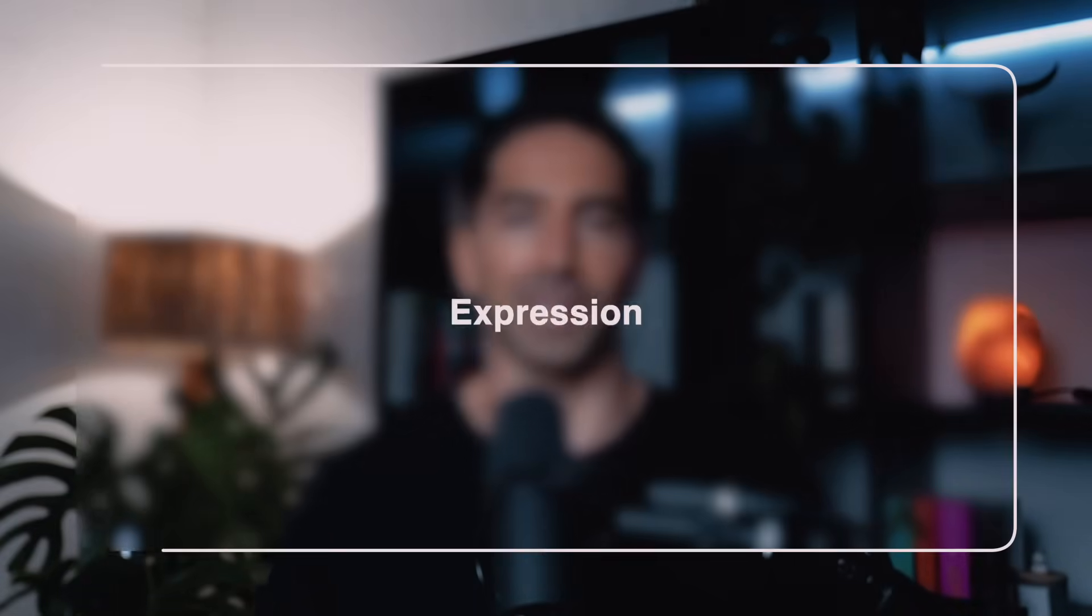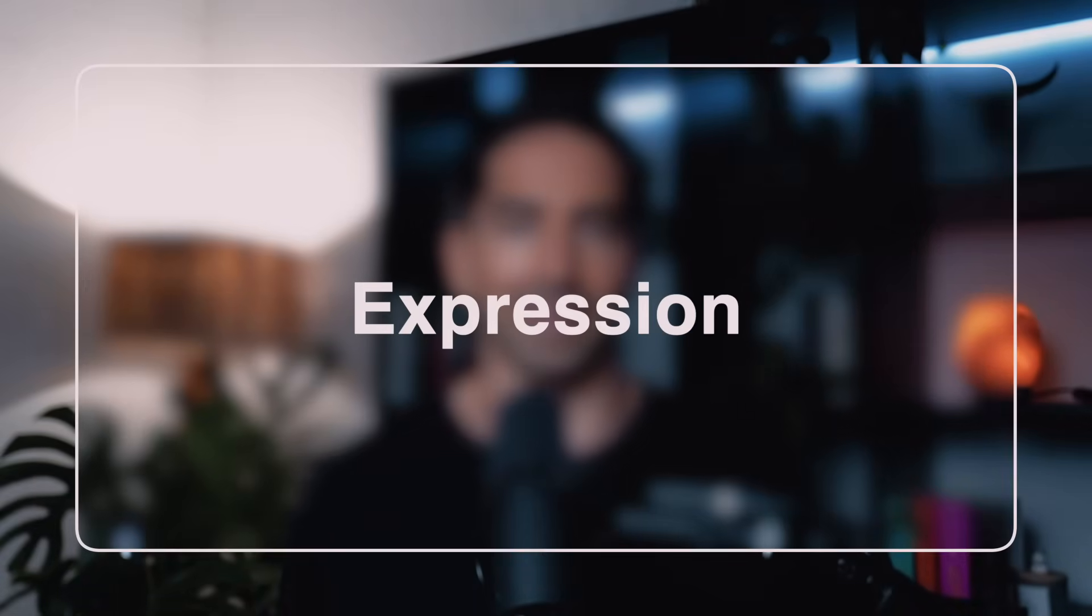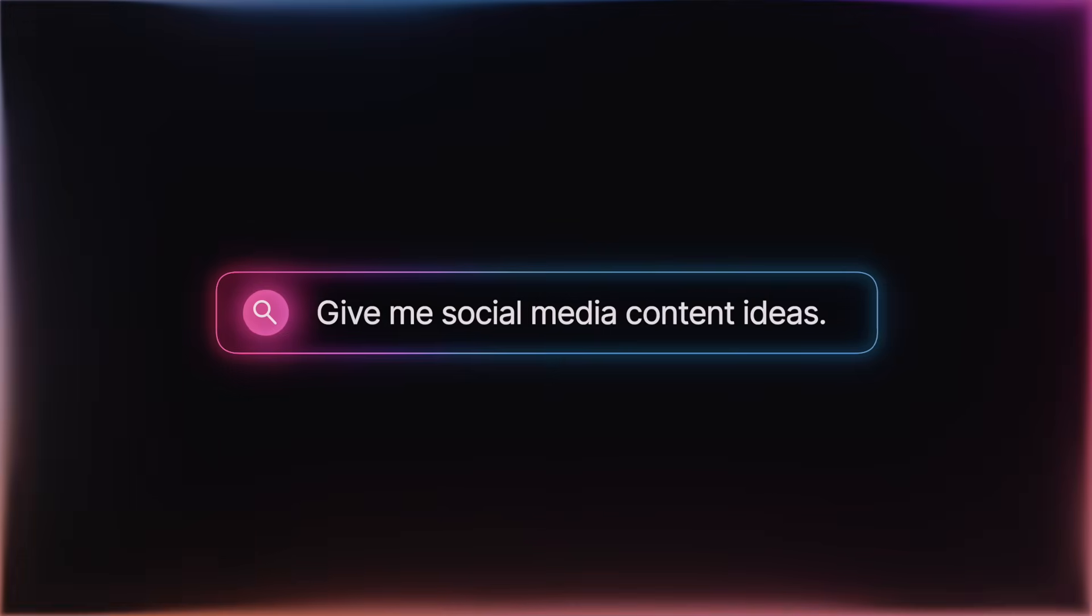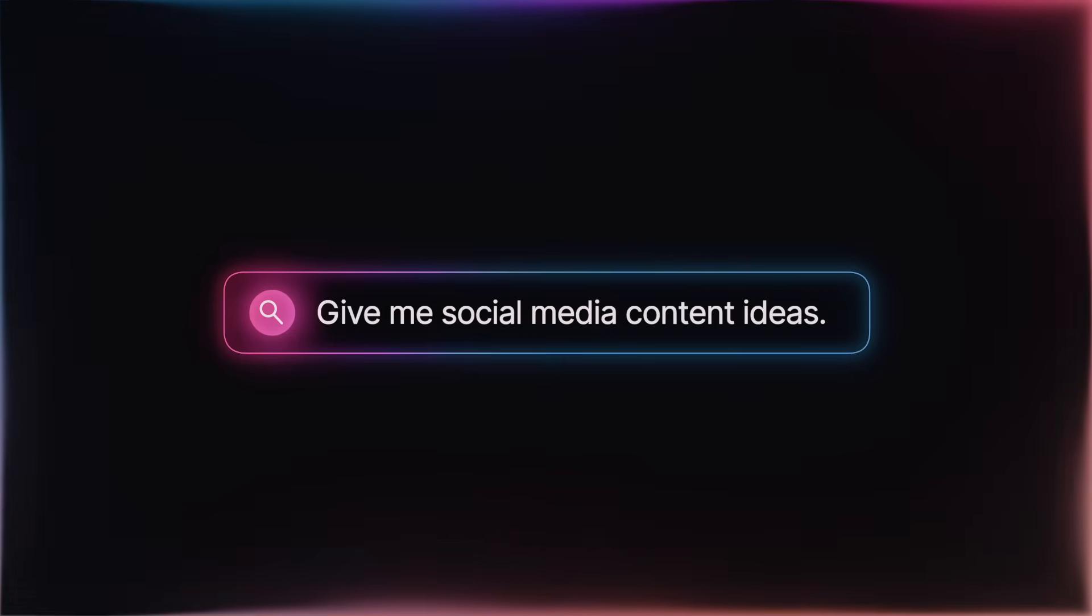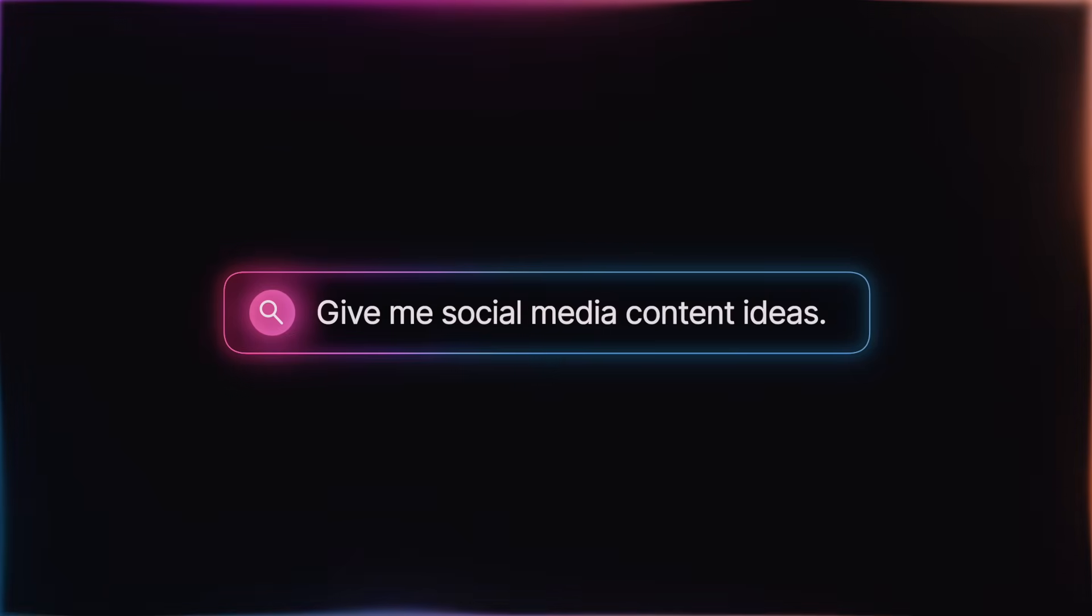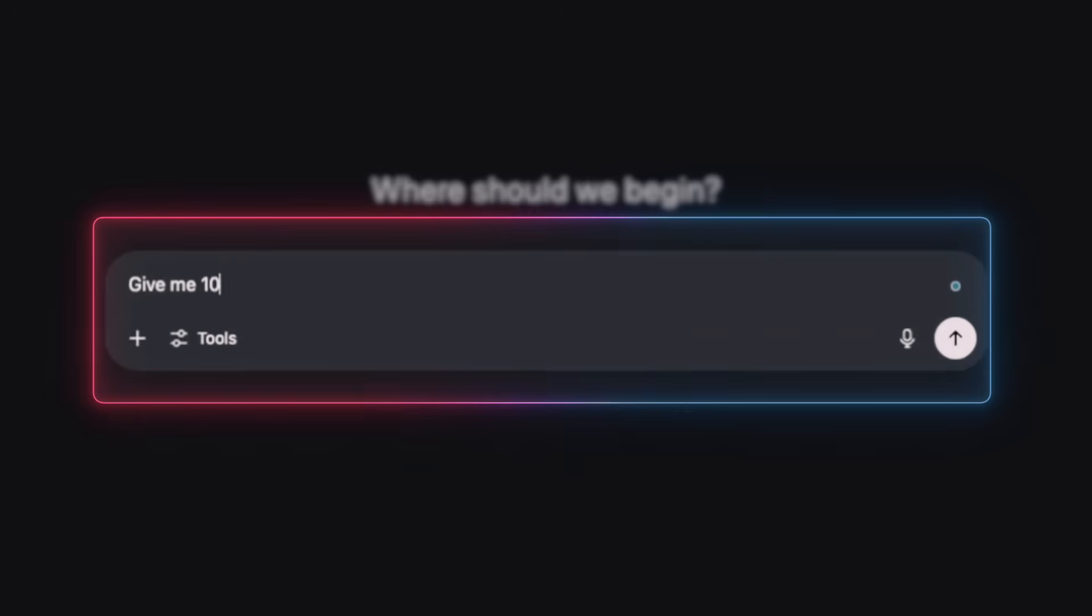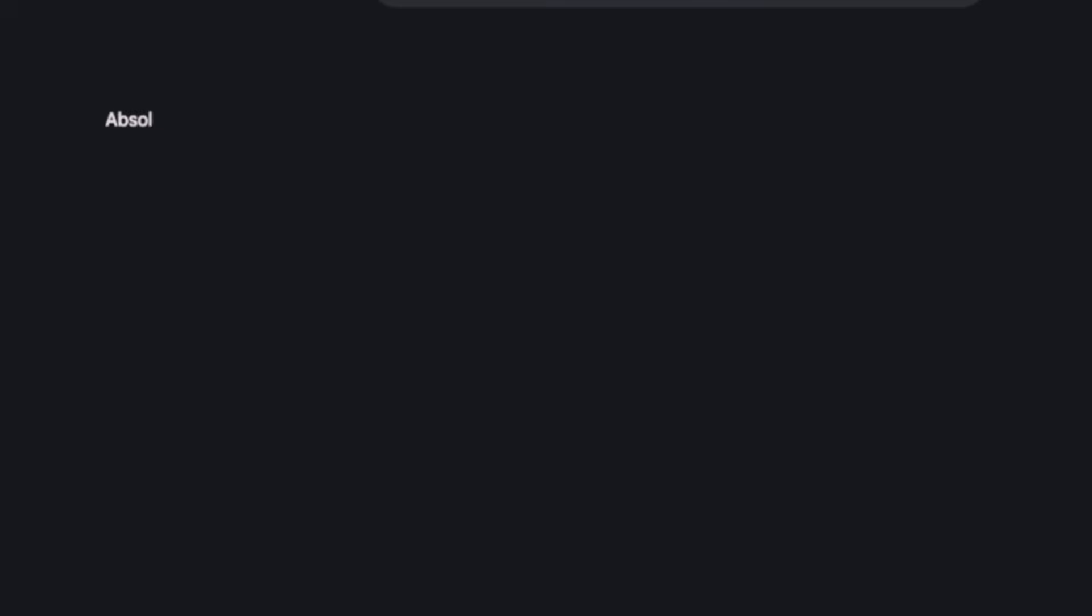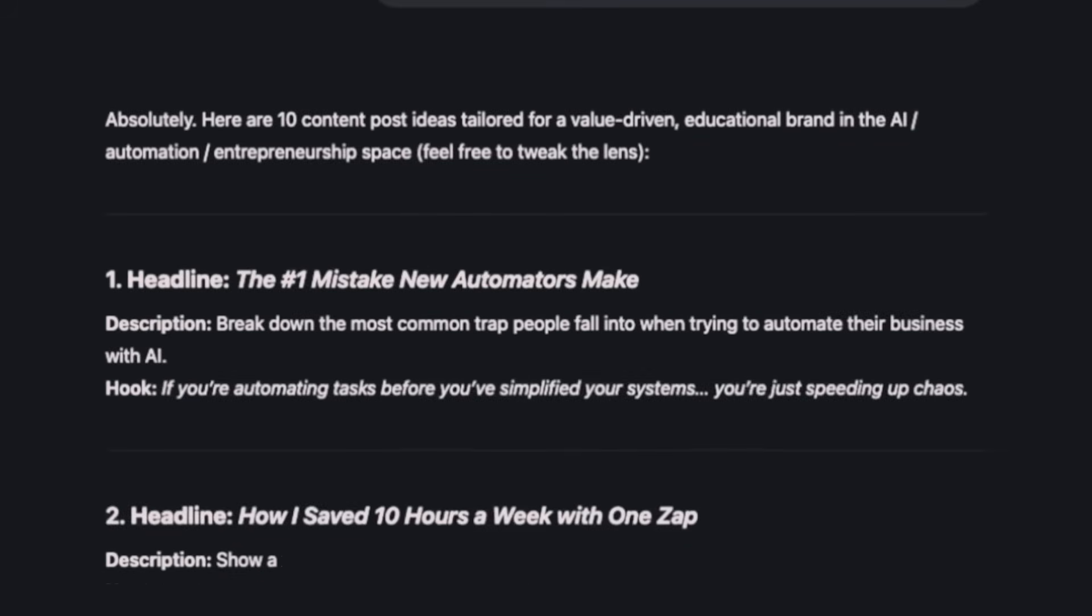Next up, we have Expression, which is the E in CASTLE. This one's all about how you want your output structured. Because let's be real, nothing kills momentum faster than getting back a giant wall of text when all you wanted was a simple list. Let's just say, for example, you ask, give me social media content ideas. You'll probably get a rambly paragraph with no real format. But now try, give me 10 post ideas in a numbered list. For each one, include a headline, a short description, and a sample hook. Way more usable, right?